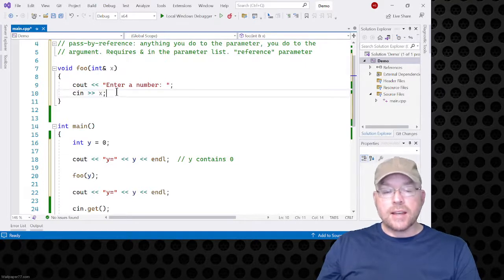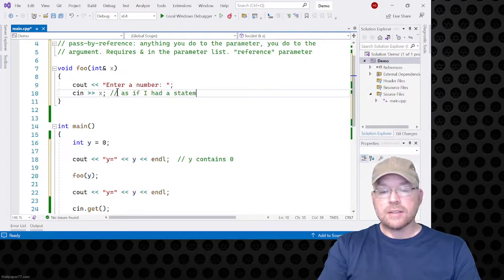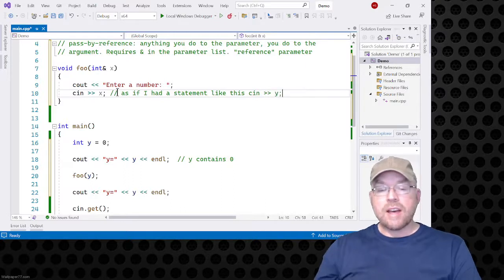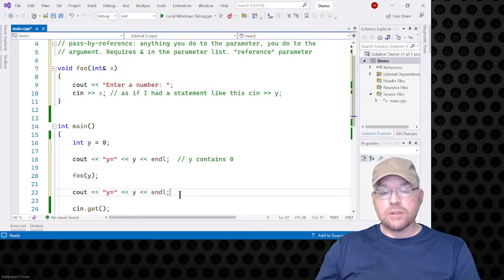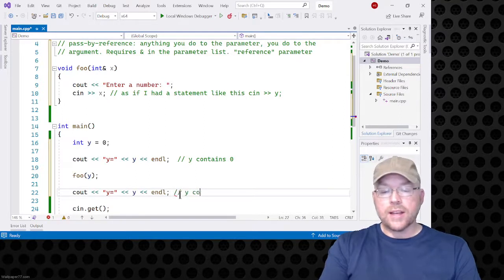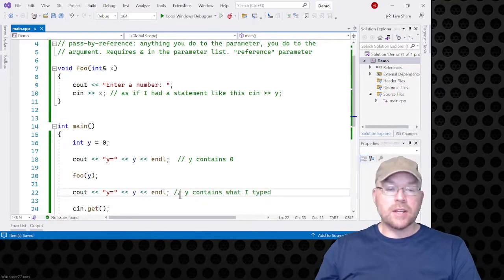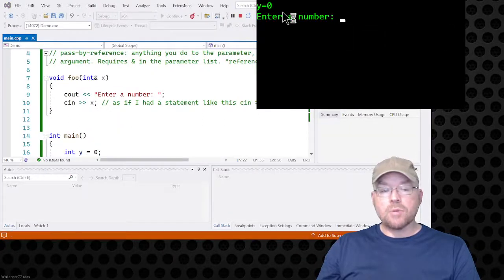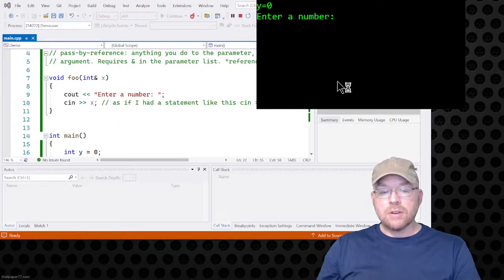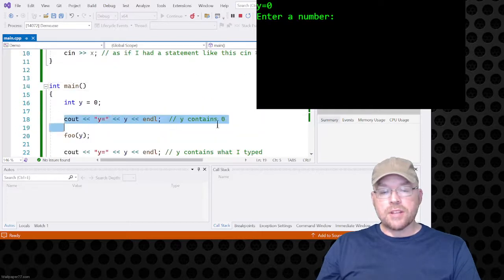It's as if I had a statement like this. That value I type — that five — is going to be stored inside of y as a result of that function call. On line 22, you'll see y contains what I typed. So there's the y equals zero, as a result of the cout statement on line 18. Then 'enter number' is shown on the screen from inside the foo function.